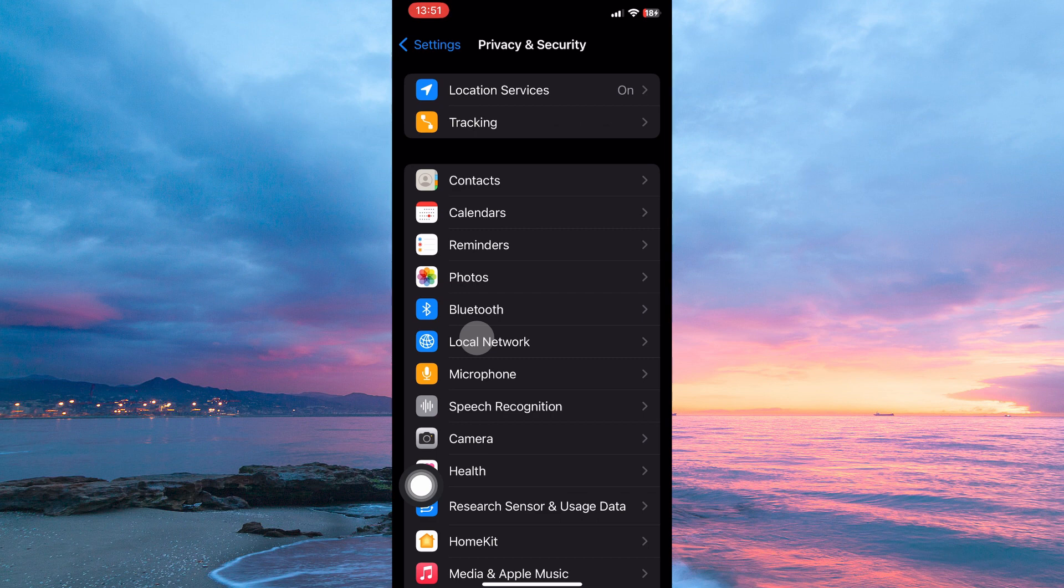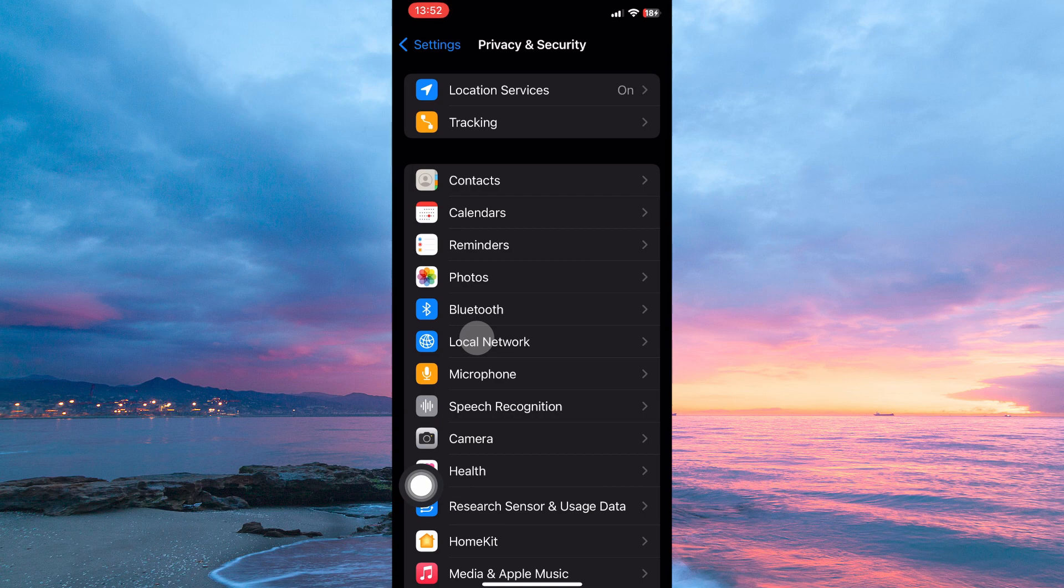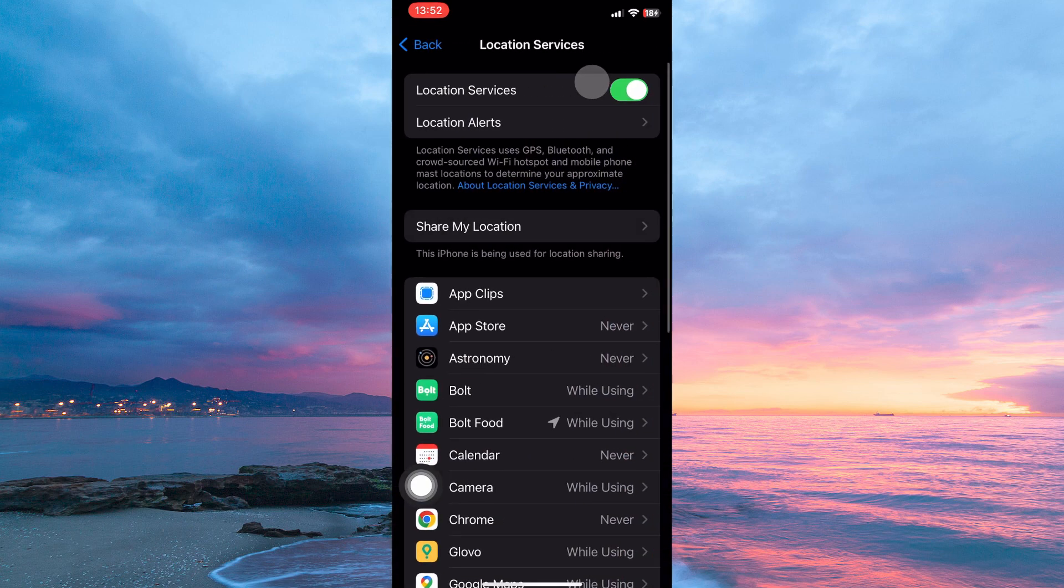Here you have the following: location services, tracking, and then below this are some of your applications. So from the options, open location services.